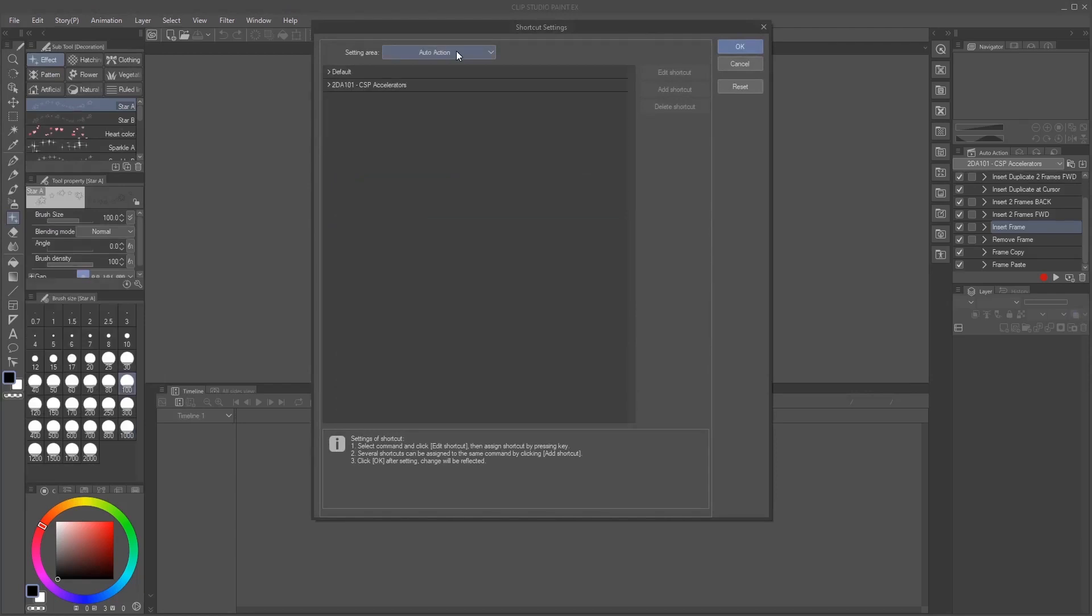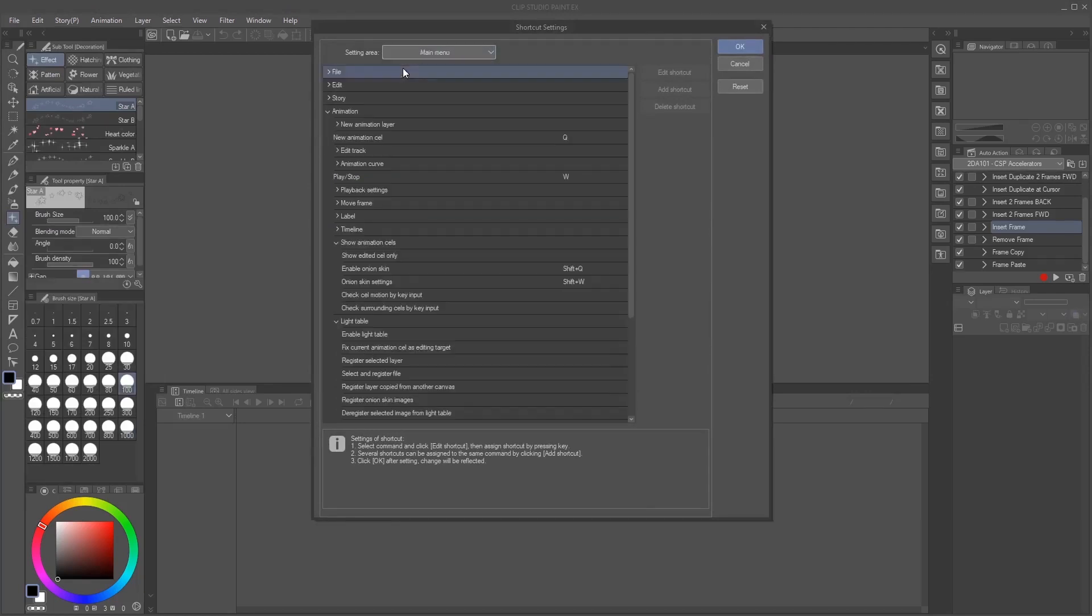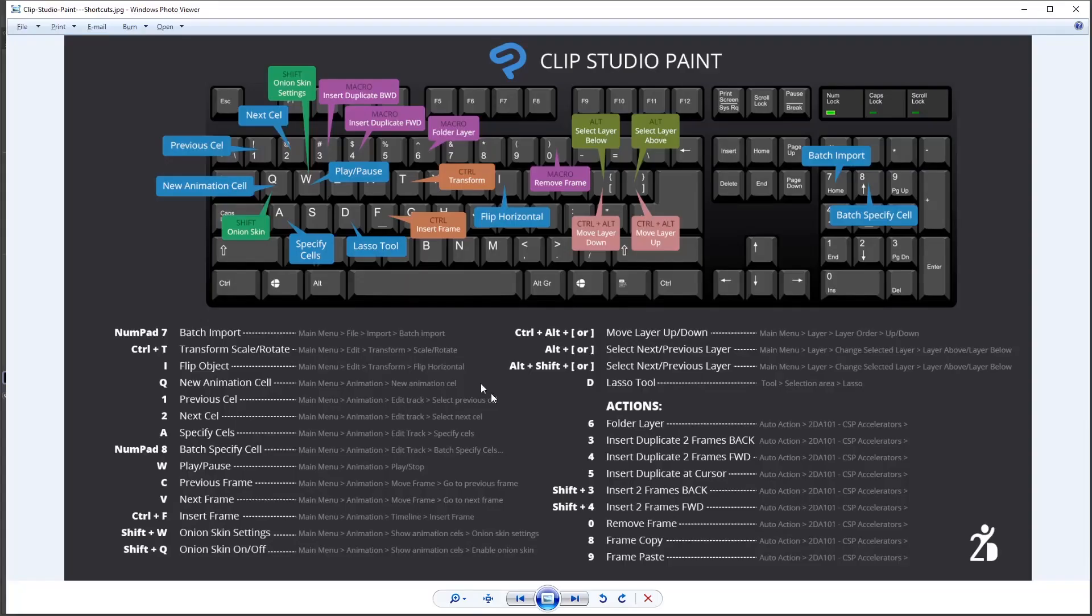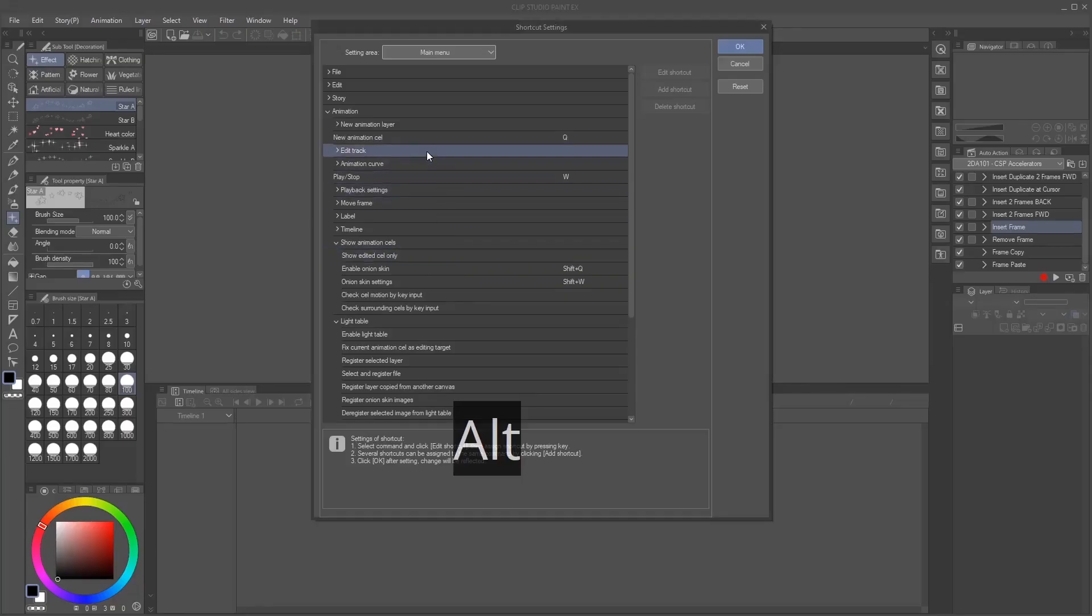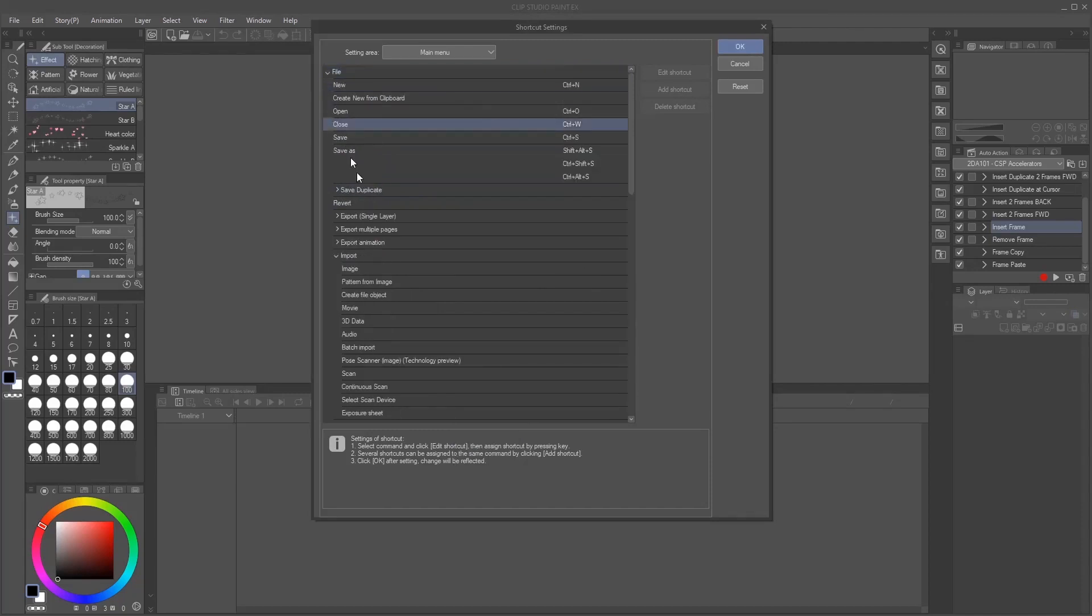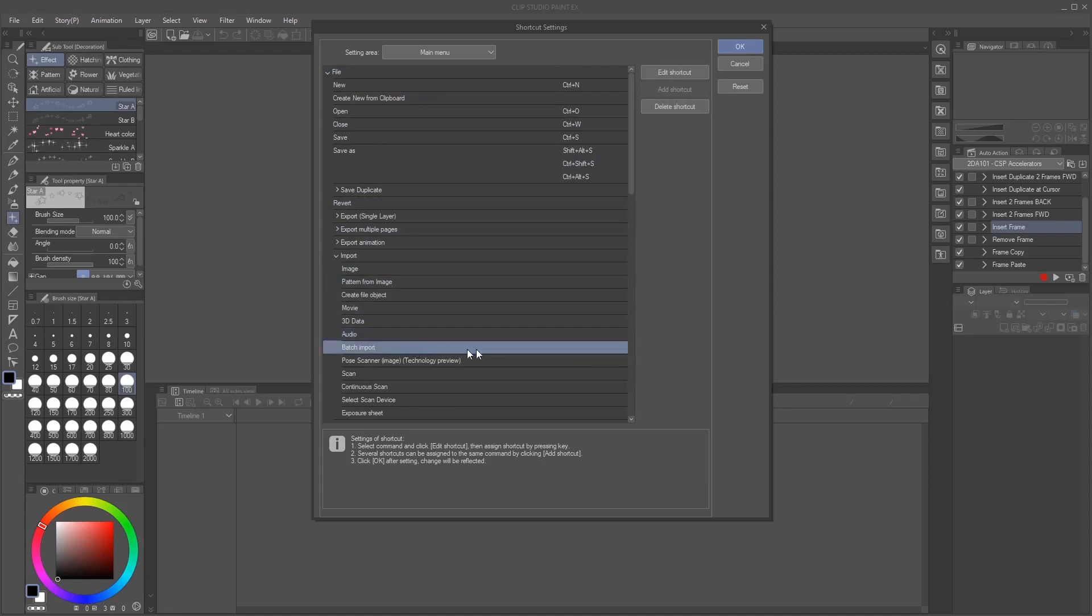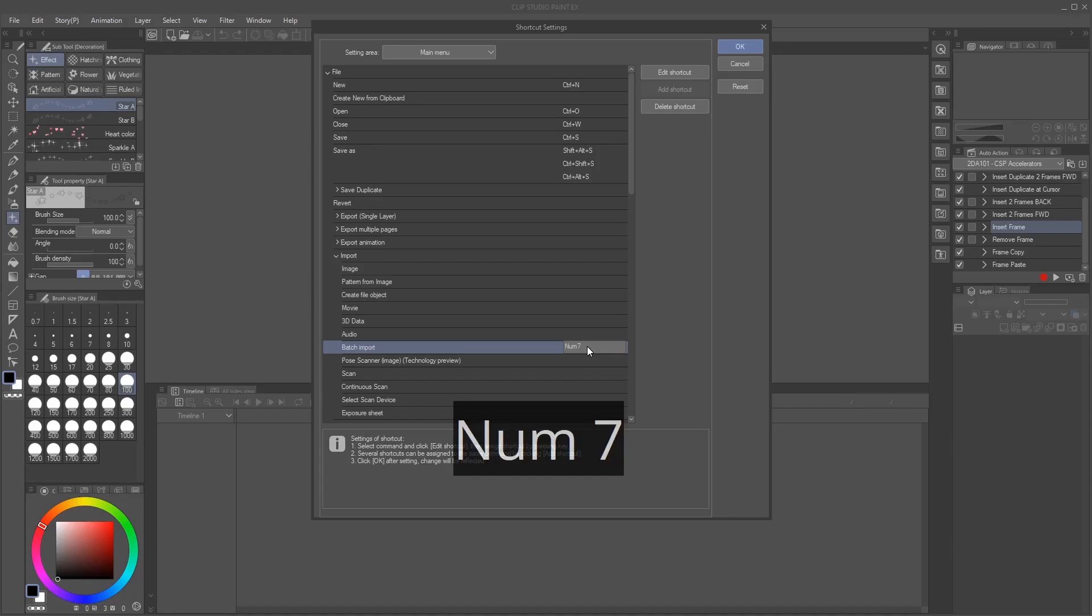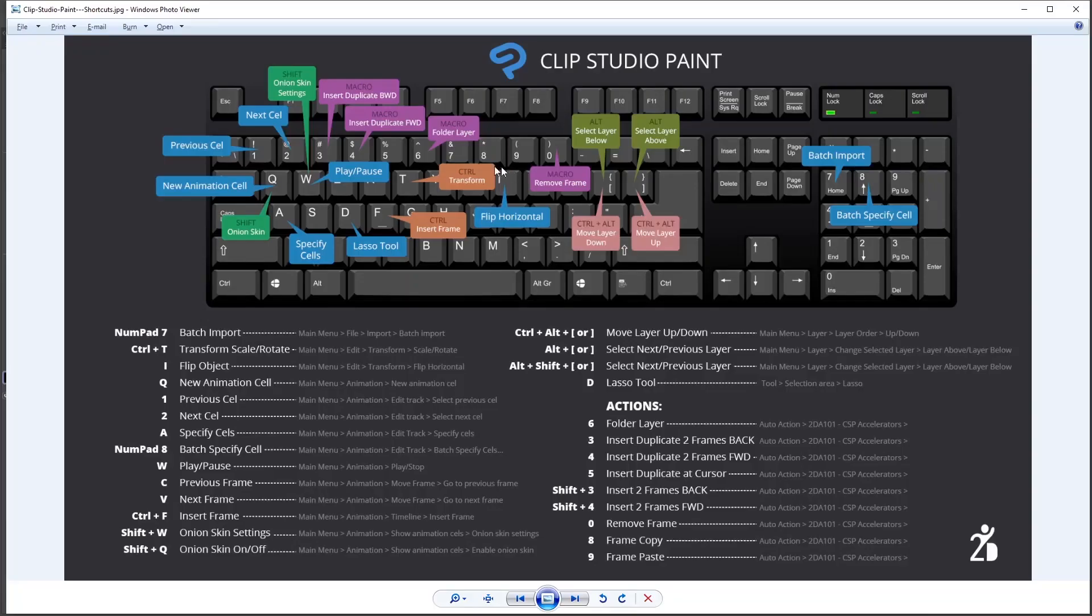So all I have to do is go to main menu where it says setting area. The first one is going to be found on main menu file import batch import. So file, then import, and then batch import. I just select it and then click again on this empty space. And then press the seven on the numpad. Not the seven on the keyboard, but the seven on the numpad.